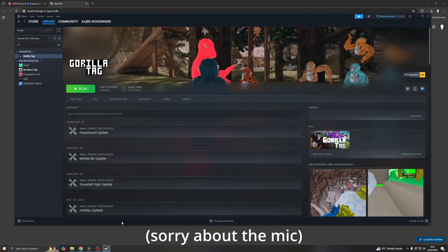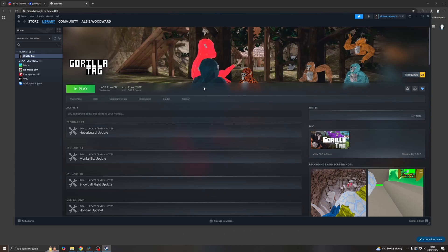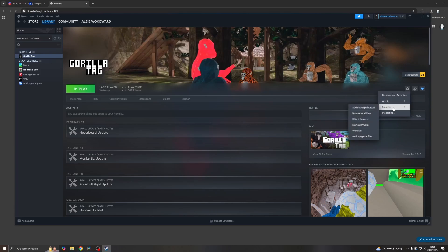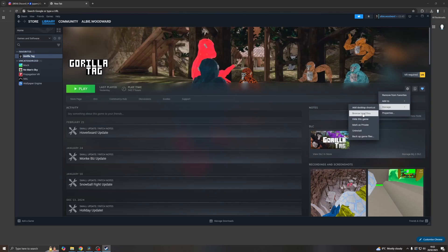Now on PC, this is really easy as well, but you just need to find out where your Gorilla Tag folder is. So on Steam, you can do that by clicking on Gorilla Tag, clicking the little gear icon here, clicking Manage, and then Browse Local Files.